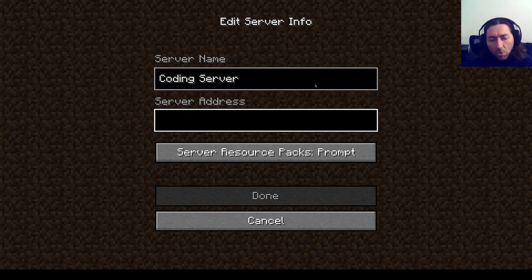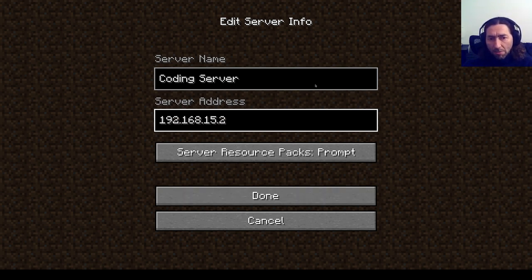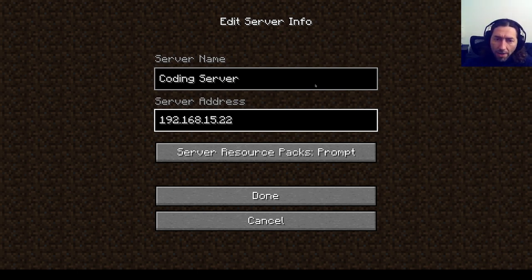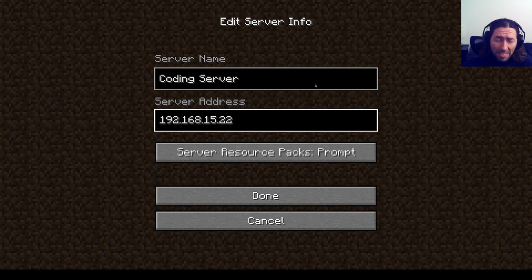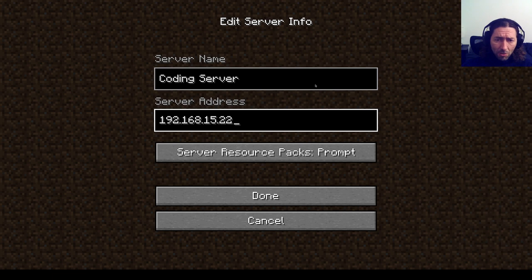So in my case I know that the server is around 192.168.15.22. If you need to find your server address on Windows you can type ipconfig. On Linux you can type ip adder and you should see the IP address that you need to use.